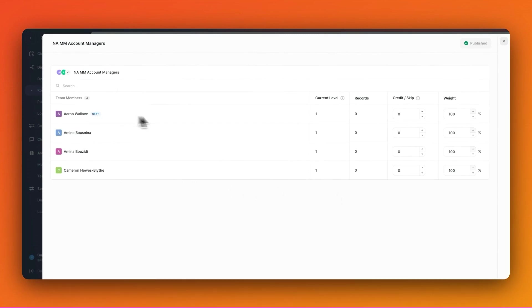I want to credit back to Cameron for the spam lead to make sure that he gets the same amount of leads as the rest of the team. To do this, I'll remove one credit from Cameron.